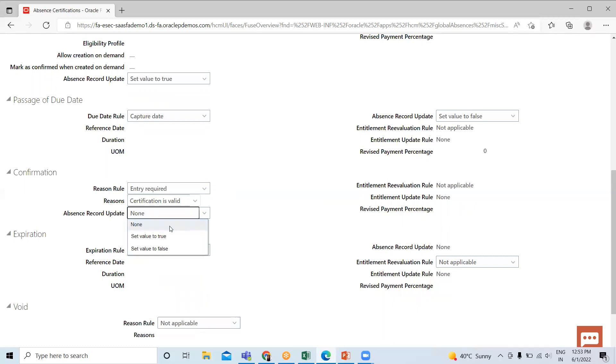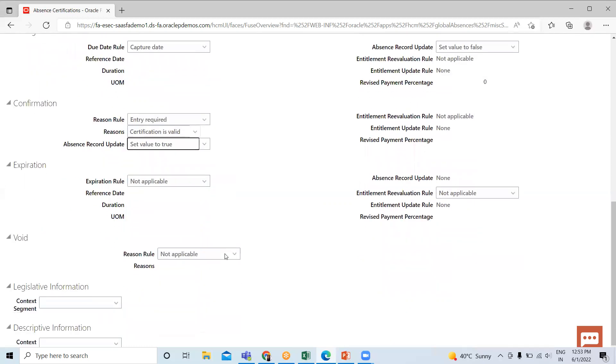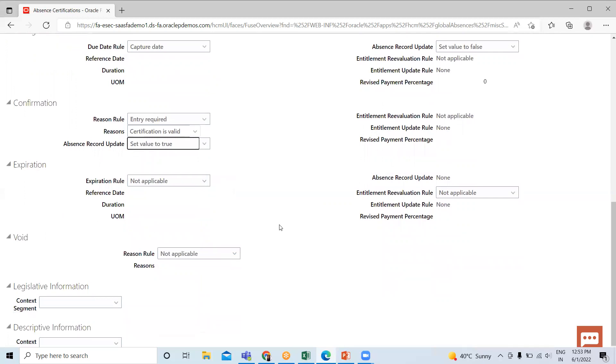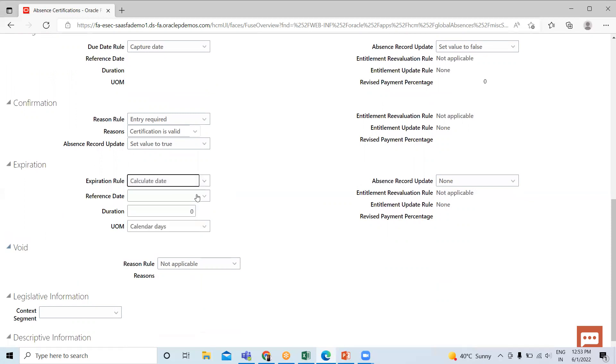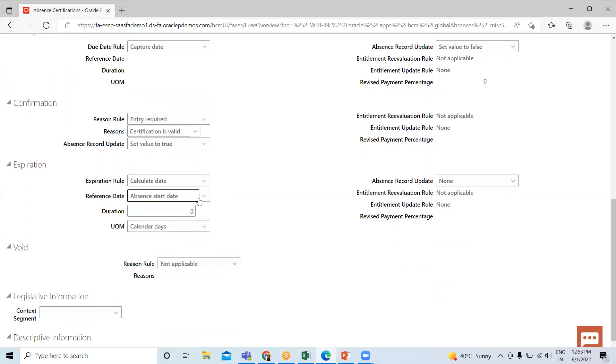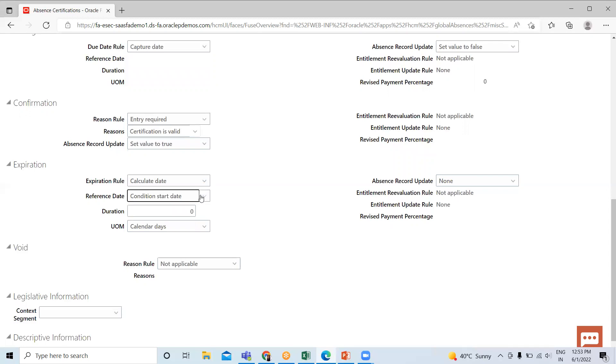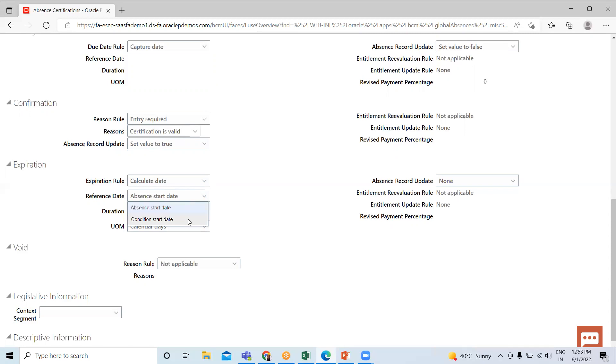The last is Expiration. Here you can select Capture Date, and you can also select Calculated Date. You can provide the references here: Absence Started when the absence is started, and also Condition Started when the condition is started for the expiration date. We can choose Absence Start or Absence Condition Started here, and we can also expire three calendar days. Here we can set this as True.